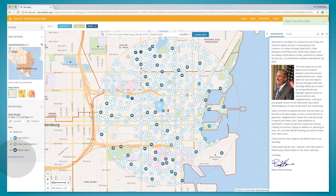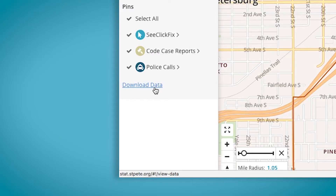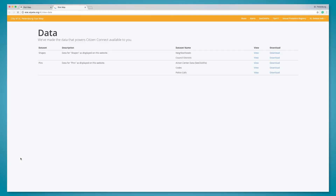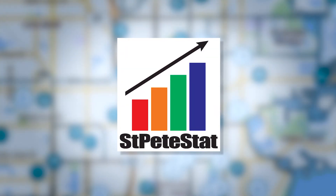The final feature of this tool is that all the data that feeds this map is available for downloading or viewing. Click on this link and you can select the dataset you would like to view or download. We encourage you to continue exploring this tool and the data it holds. It is the first tool in the St. Pete Stat program and we are looking forward to more to come.